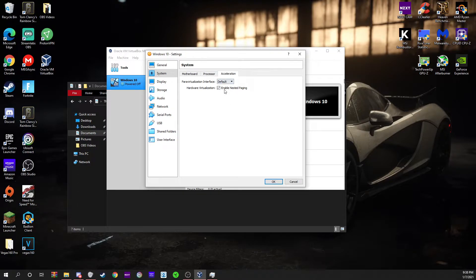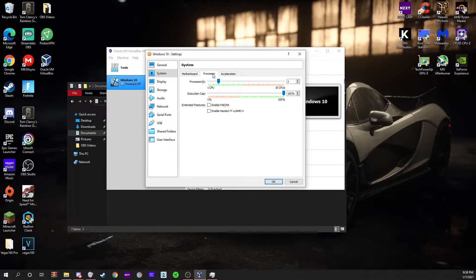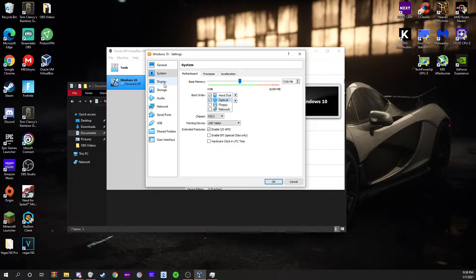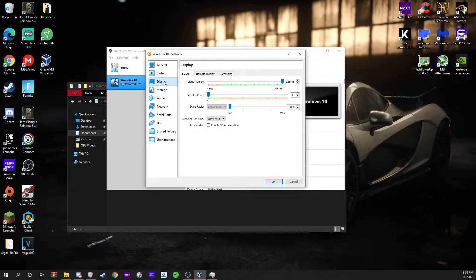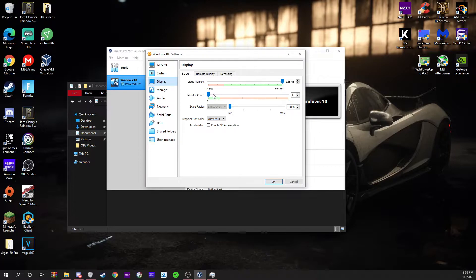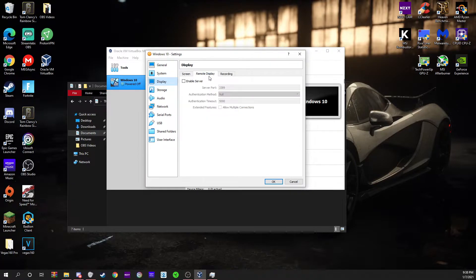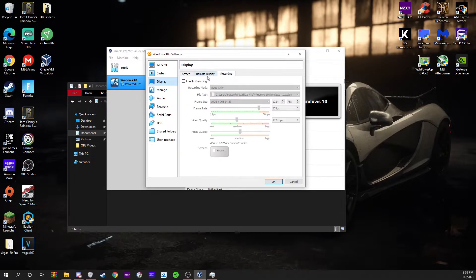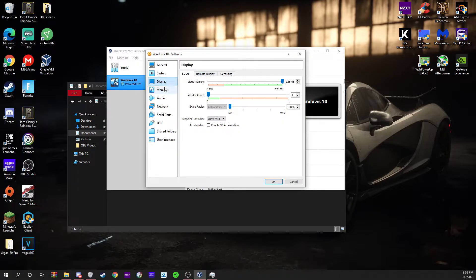This is enable nested packaging for acceleration. Now this is the display. You can change your video memory here, your monitor count, and 3D acceleration. You don't have to do any of these but you can.